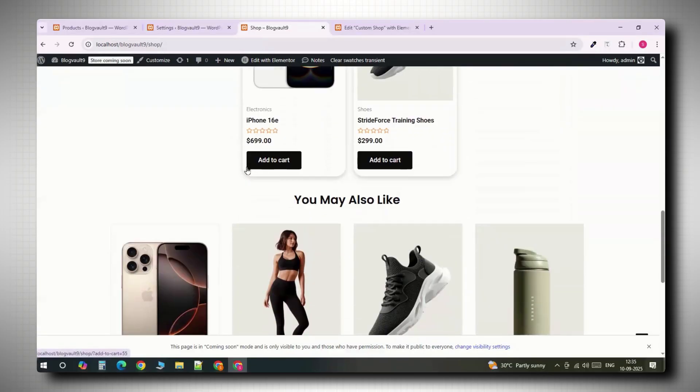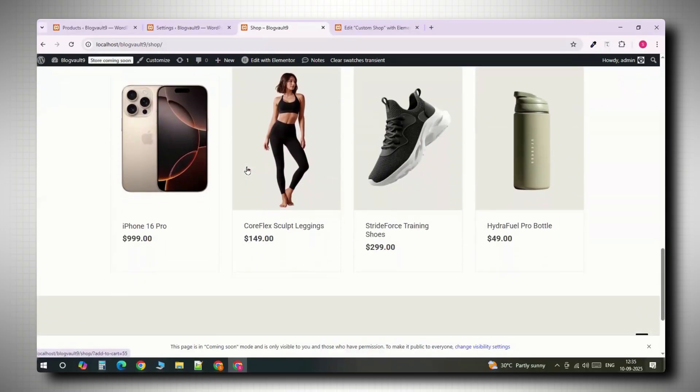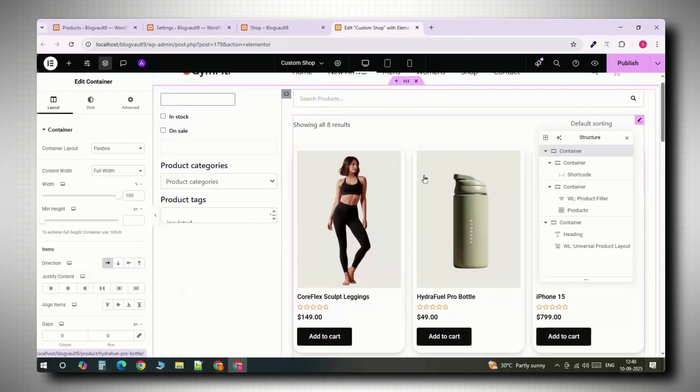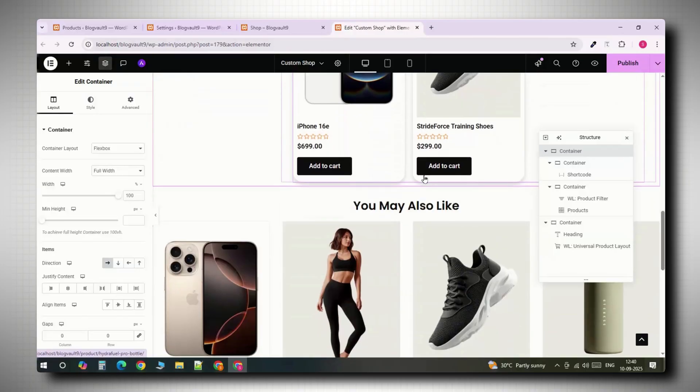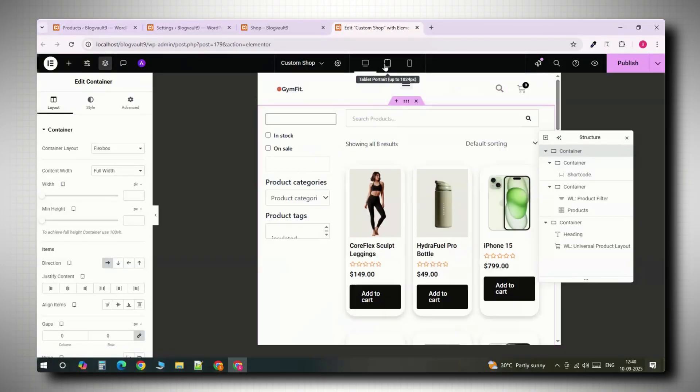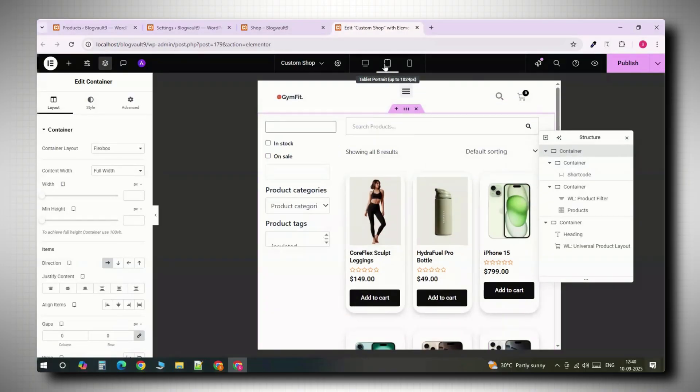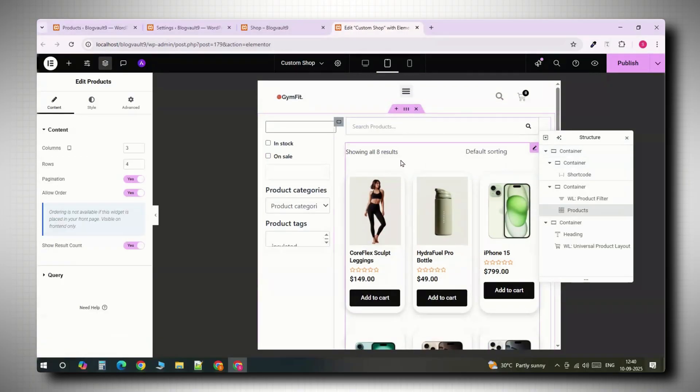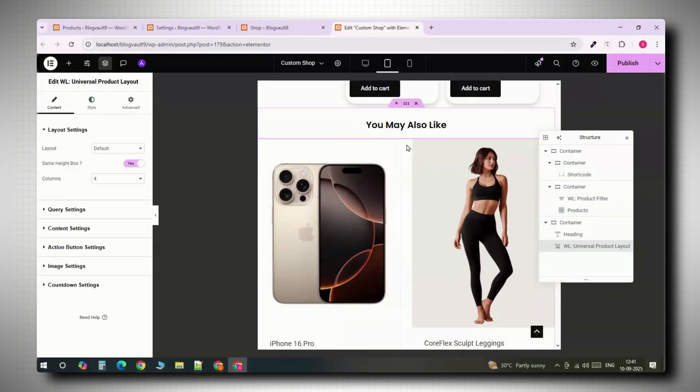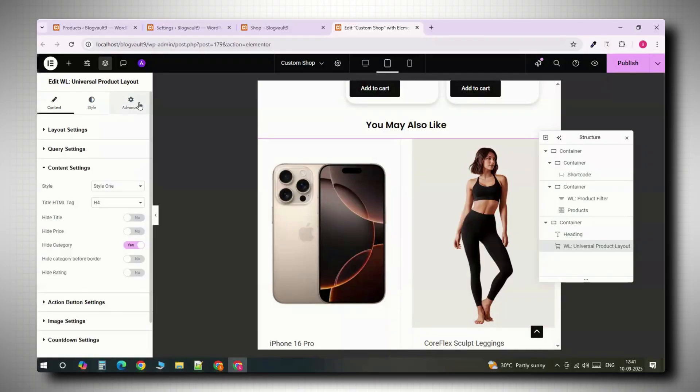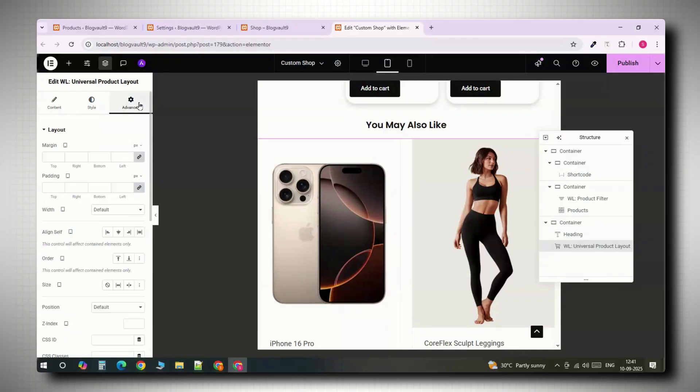Before wrapping up, let's make it responsive. In Elementor, switch to tablet view and reduce the grid to two columns. Do the same for the recommended product section. Now go to the advanced section and change the padding to this.